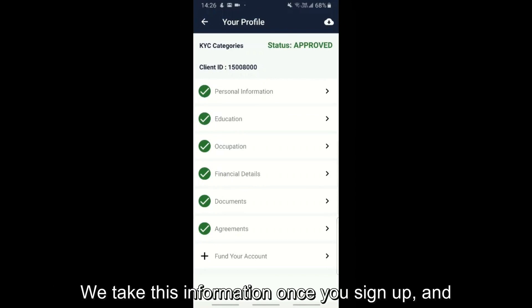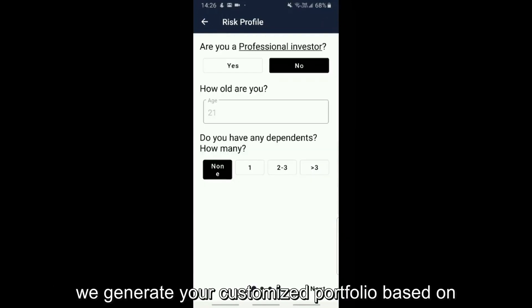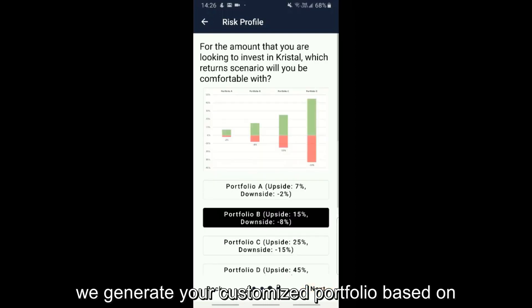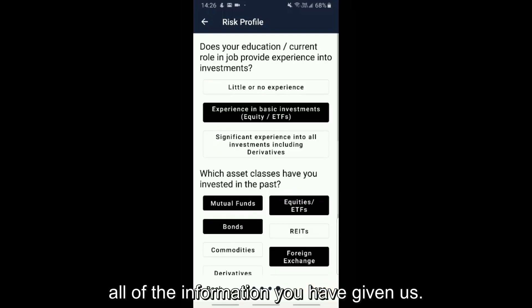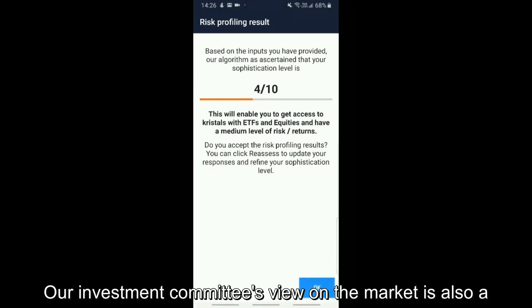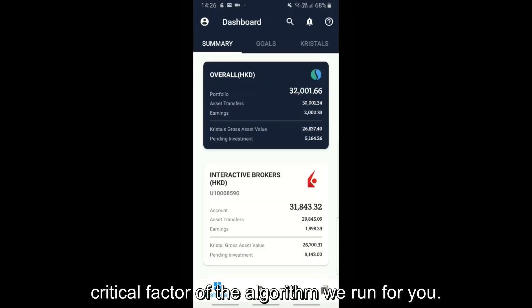We take this information once you sign up, and we generate your customized portfolio based on all of the information you have given us. Our investment committee's view on the market is also a critical factor of the algorithm we run for you.